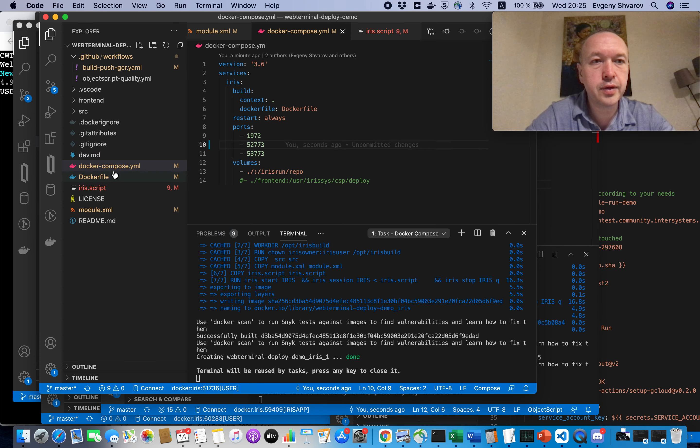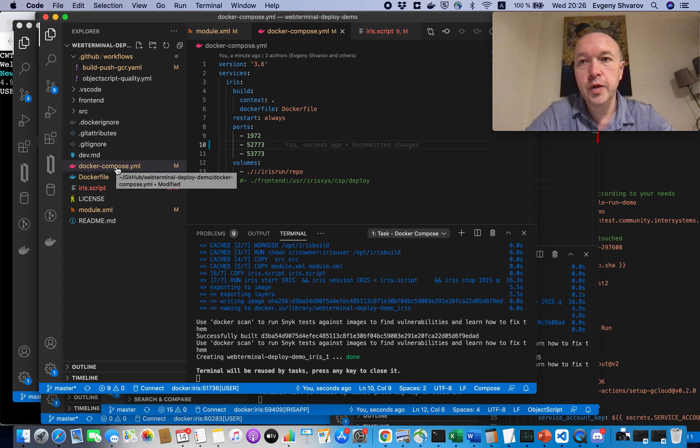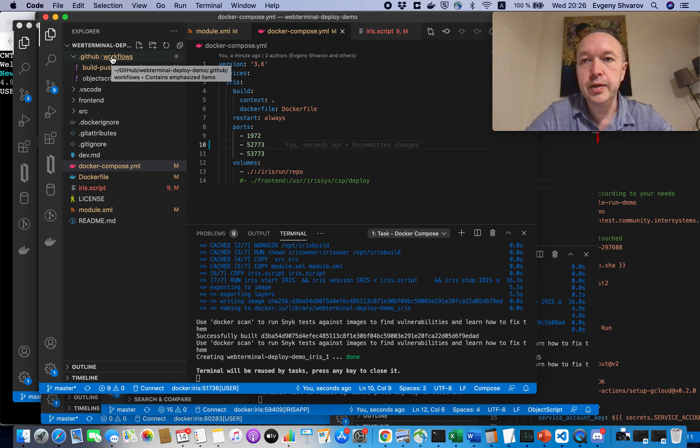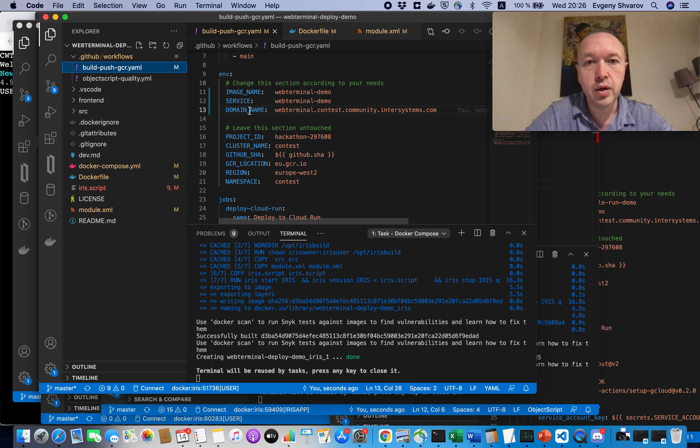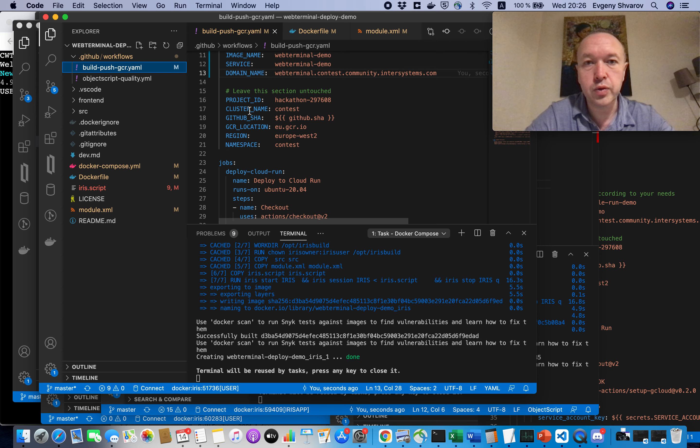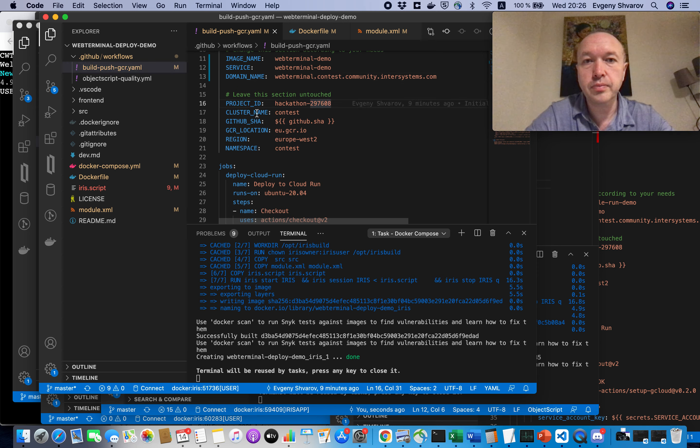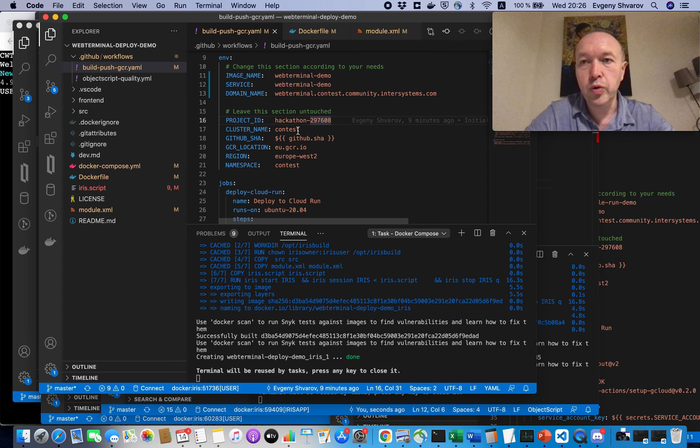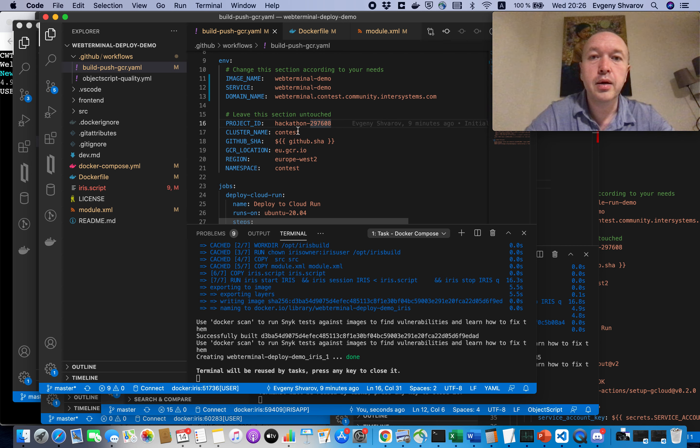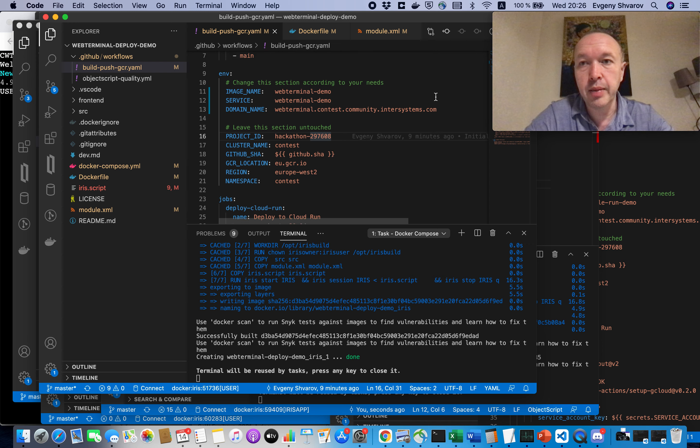Great! Another thing that we need to set up is a secret key, that will let GitHub Actions, using this workflow, to reach out to Google Cloud project, which we use for hackathons and contests, and to deploy this demo project there with this domain name.